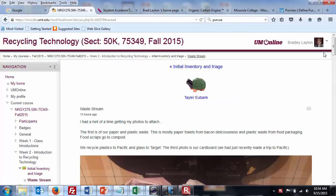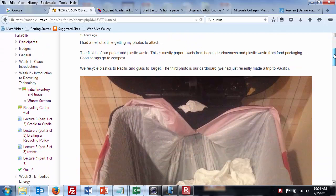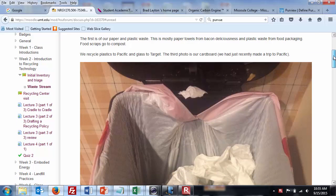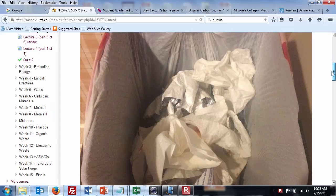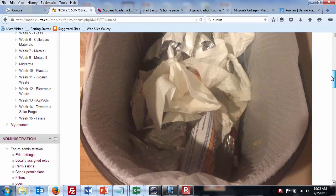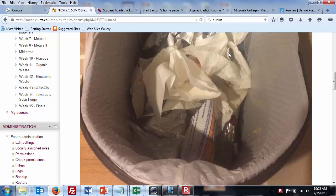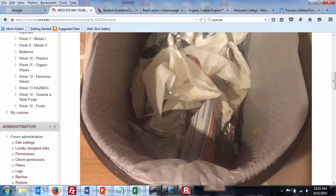I had a hell of a time getting my photos to attach. Well Taylor, it looks like you pulled it off. First of all, paper and plastic, mostly paper towels, deliciousness, and plastic waste from food scraps and compost. I have the same problem. So just looking at this, the metal cap can go in a metal stream. I've been putting my biologically organically soiled paper right into the compost. There might be some chlorine in the bleached paper that might be an issue. We'll have to figure that out when we get to the cellulose part.